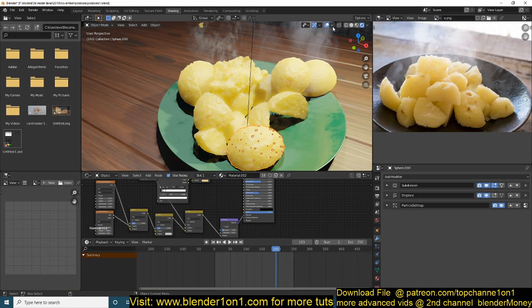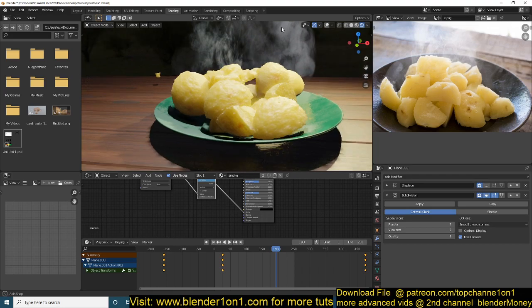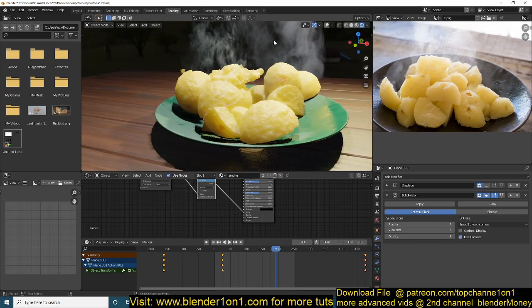Hello there, so today we are going to be making potatoes as you can see here. This was a Patreon tutorial request from Ohr, thank you for that. If you want to request any other tutorial you can become a Patreon, and that way you can also support the channel.